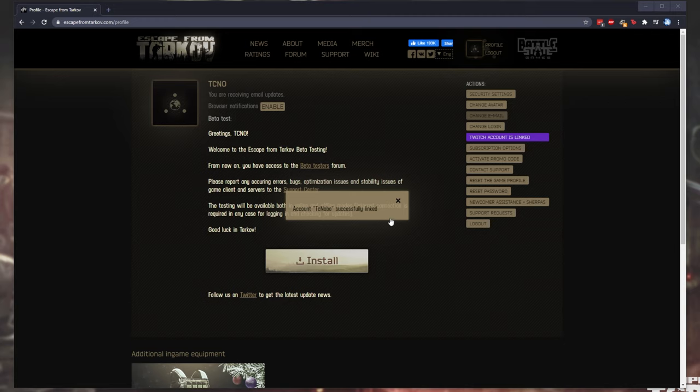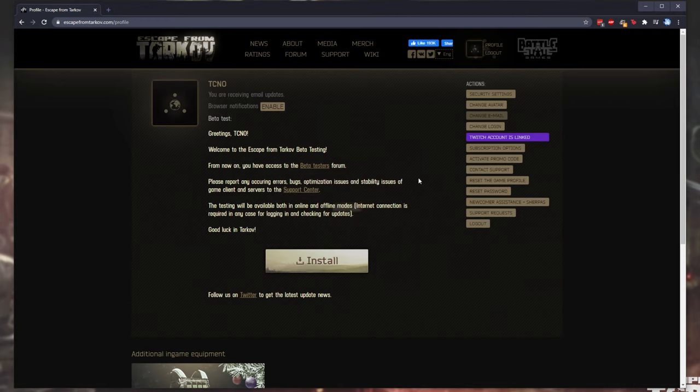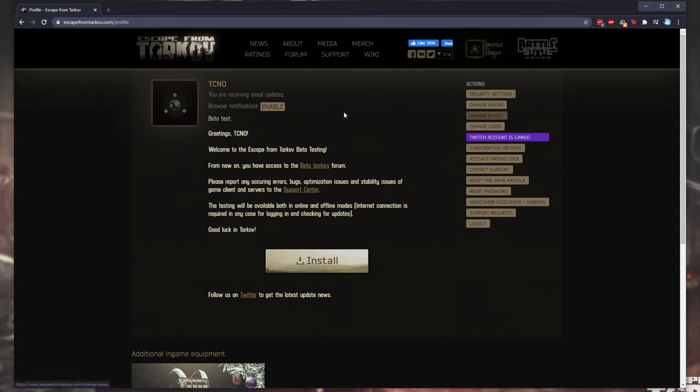Once you see this here and the button turns into Twitch account linked, hovering over it shows unlinked Twitch account, we've successfully linked our Twitch and Escape from Tarkov accounts.